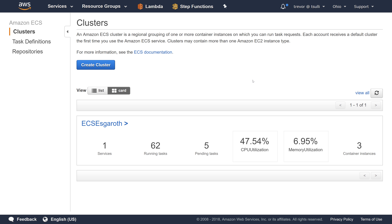Hi guys, my name is Trevor Sullivan. In this video, I wanted to share with you how you can use a serverless-based solution with AWS Lambda, Step Functions, and CloudWatch Events to capture custom high-resolution metrics.